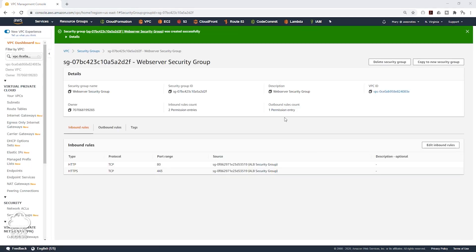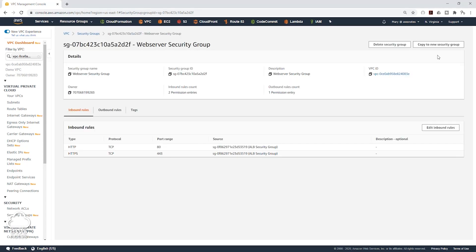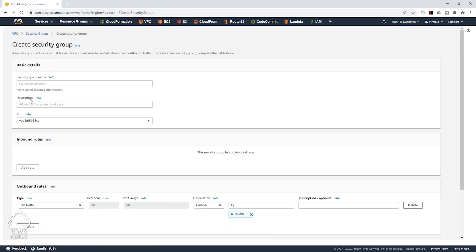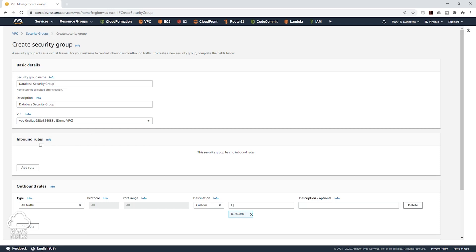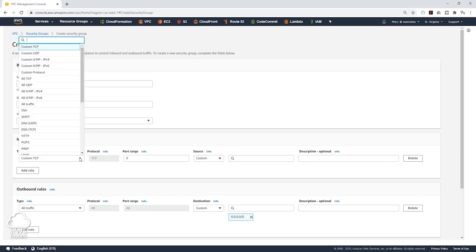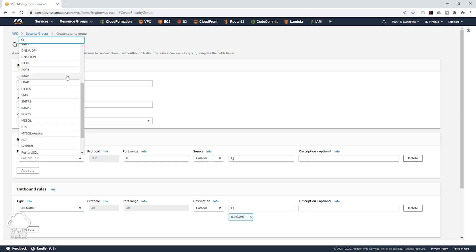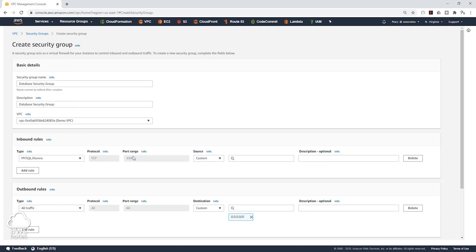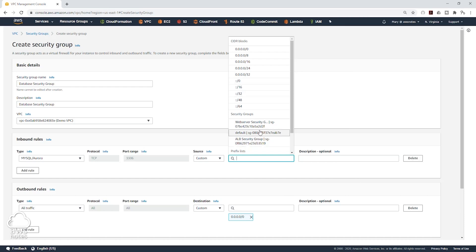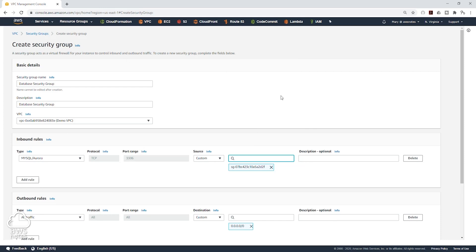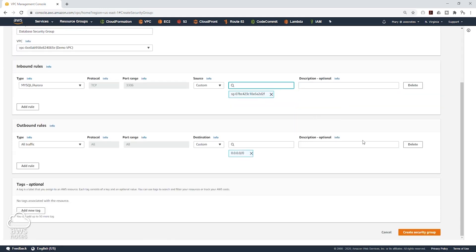The next security group we are going to create is the security group for our database. I'll come to the left side, select Security Groups, and click Create Security Group. I'll give it a name — Database Security Group — and the same description. Under the VPC dropdown, I'll select the Demo VPC. Under Inbound Rules, I'll click Add Rule. This is going to be MySQL and Aurora, which works on port 3306. For the source, remember the database is only going to accept traffic from the web servers, so we'll select the Web Server Security Group. We'll scroll down and click Create Security Group.